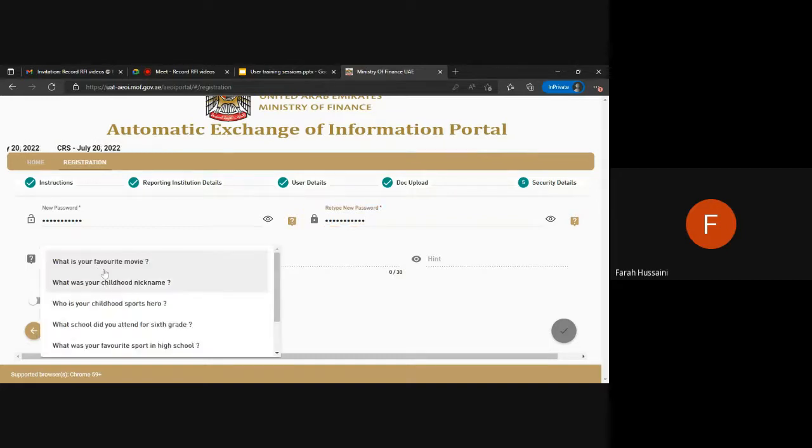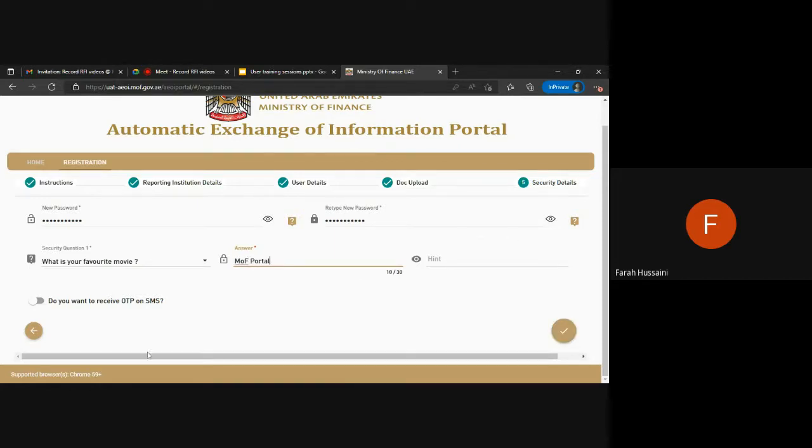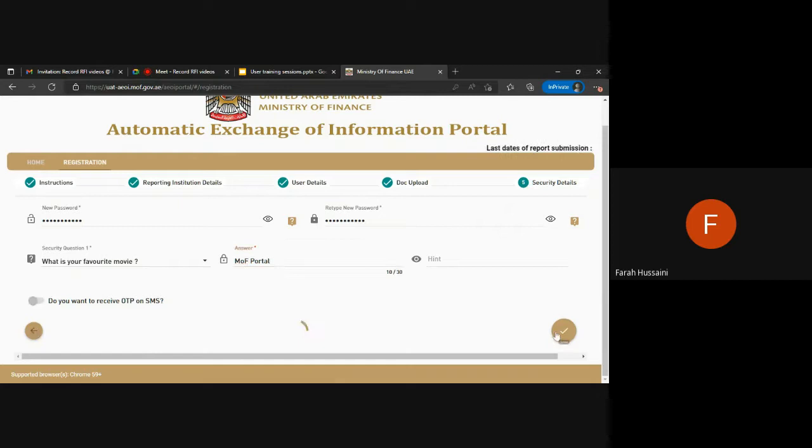You will be required to complete your security question and you also have the option to receive the OTP on SMS for the registration process.